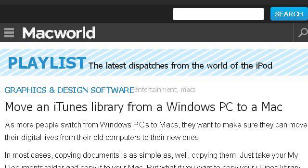Our top-ranked site to learn about how to sync my iTunes library on two Macs is www.macworld.com. Specifically the page titled 'Move an iTunes library from a Windows PC to a Mac' on Macworld. This is the link.